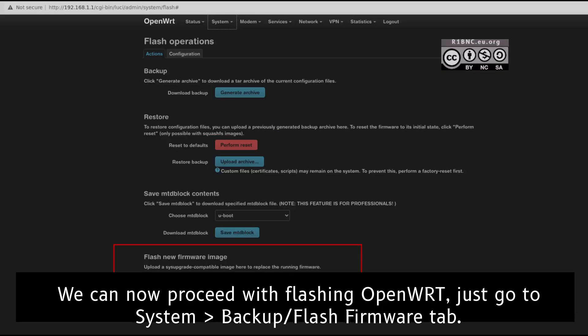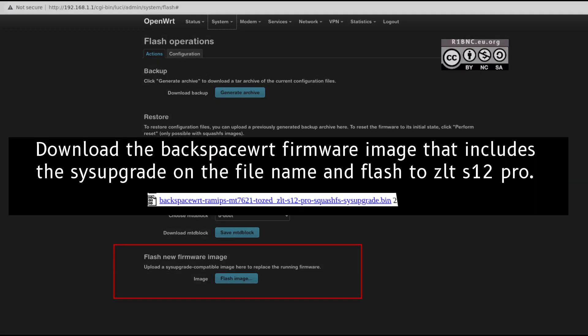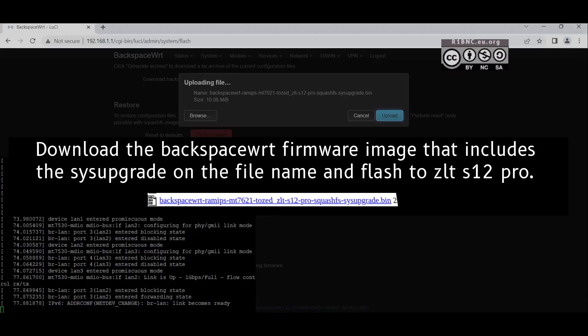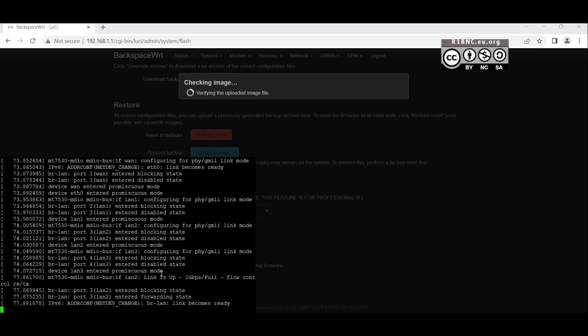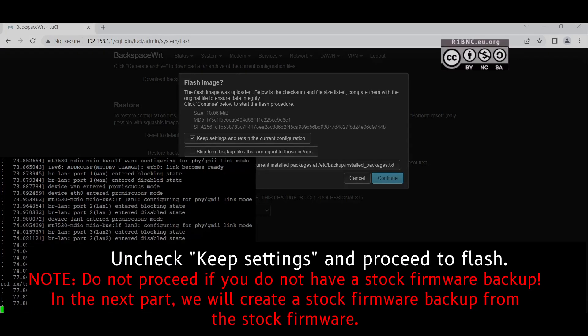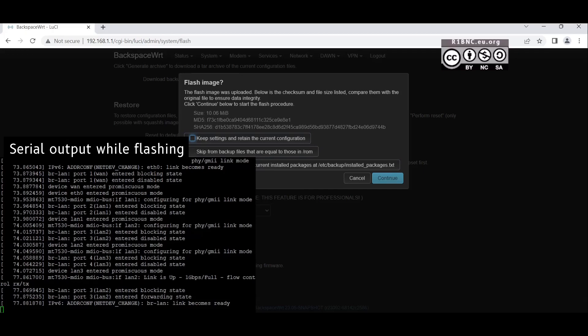Go to the System Flash Backup Firmware tab. Click Flash Image and browse for the file that has SquashFS upgrade on the file name. Now hit Upload and we will have a confirmation before we proceed. Note that you need to have a copy of the stock firmware backup that will be discussed in the next part of this video. You can stop here if you do not want to flash the device permanently.